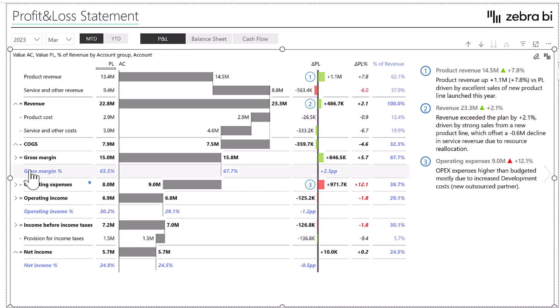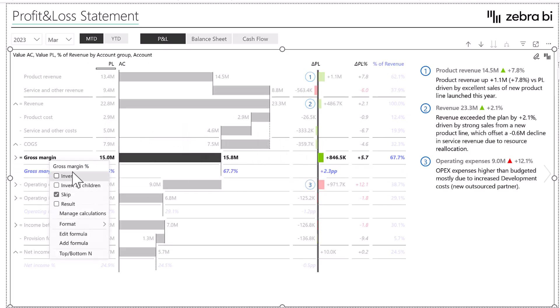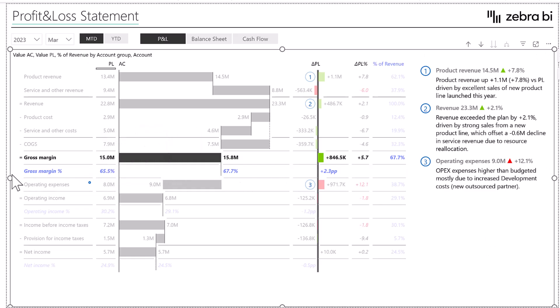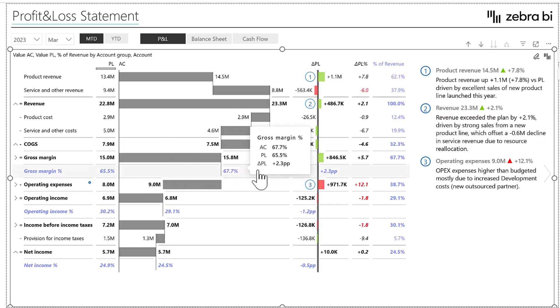And here we have our gross margin percent. Again, a row calculation, again added here into this visualization. Simply by right-clicking here, you can see manage calculations again and we can just add our calculations. We can add things so we understand our data better, so we can understand what's going on in the background or have initial insights that we need.